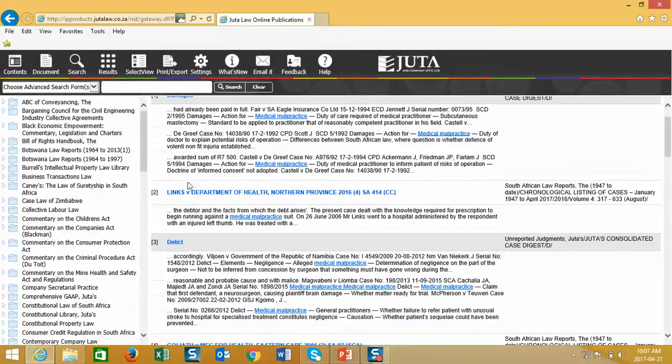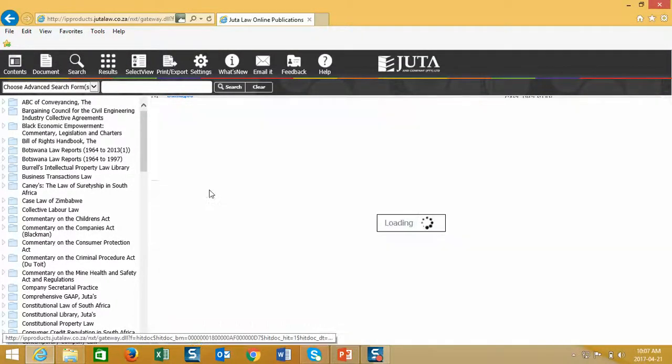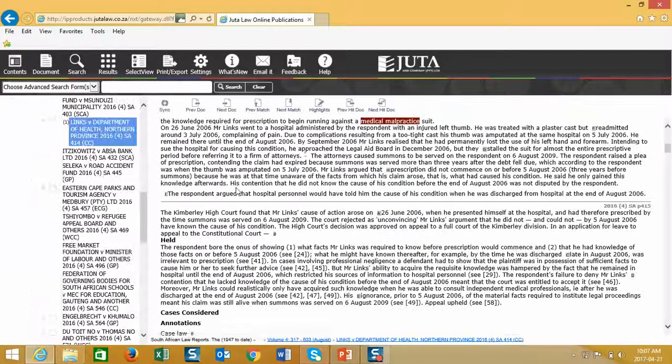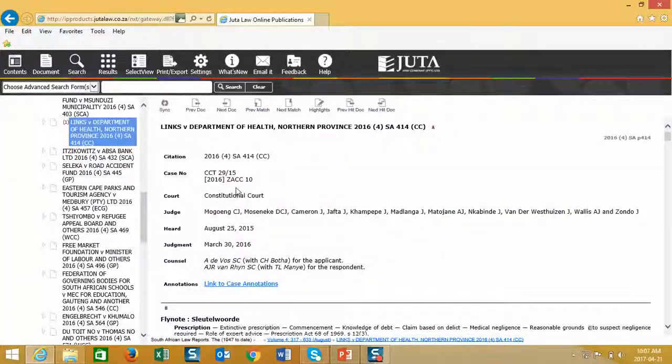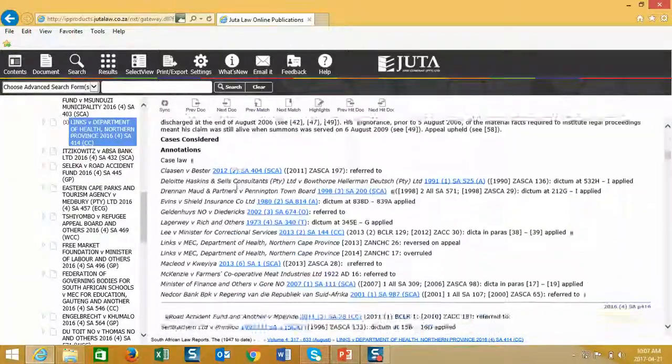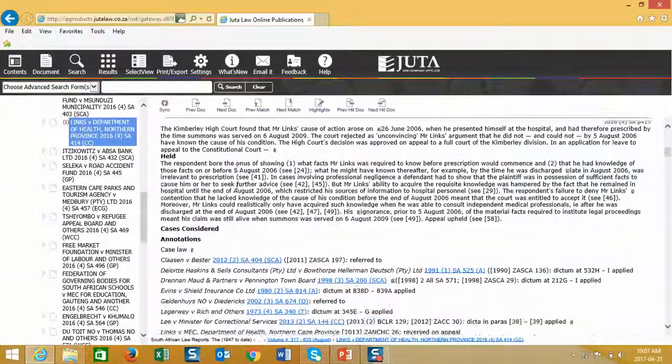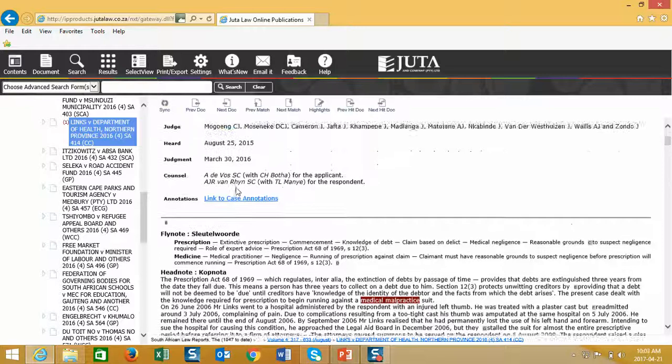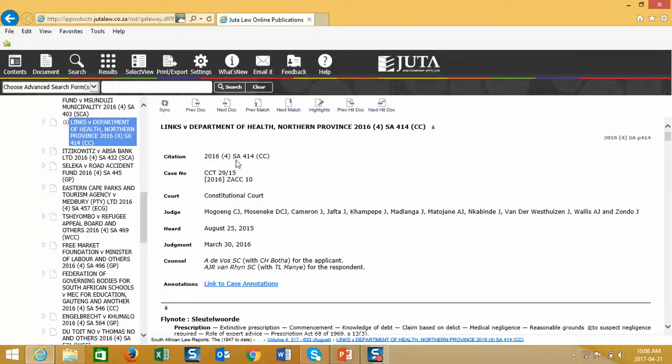Should I wish to view any case, I'll simply click on the link of the case. The case will then be displayed in the main reading window, and I can then work through this document at my leisure. I also have the option to email the document or use my print and export functions should I wish to keep a copy of this specific document.